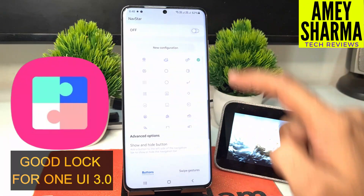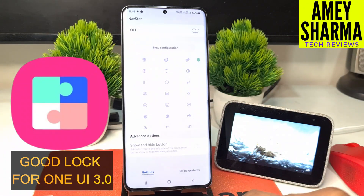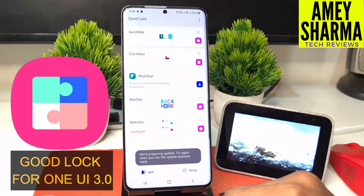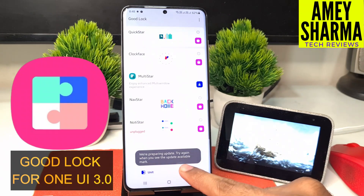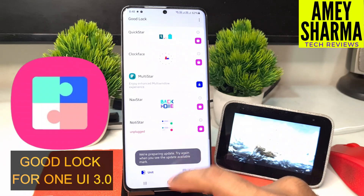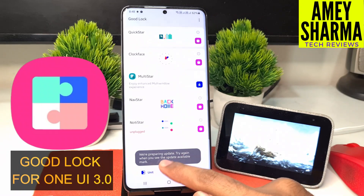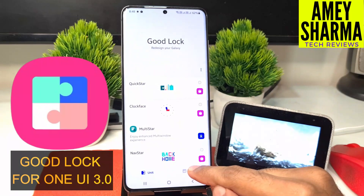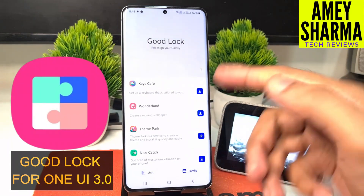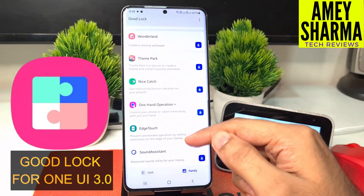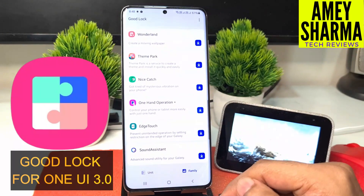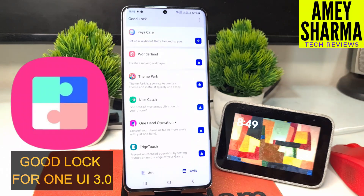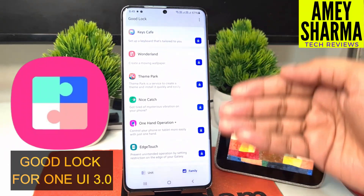I don't use the navigation bar — I always use the default gestures. For the apps that are not yet working, you can see the note that says it's unplugged, and when you click on that it shows 'we are preparing update, try again when you see the update available' mark. We'll make a separate video on all the features when it starts working.